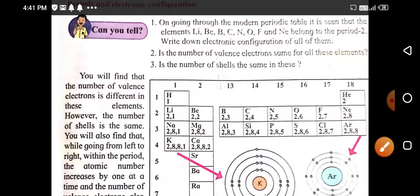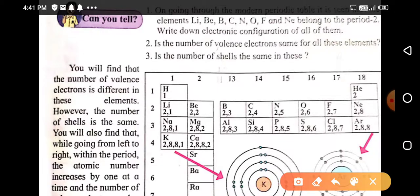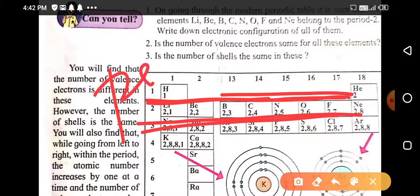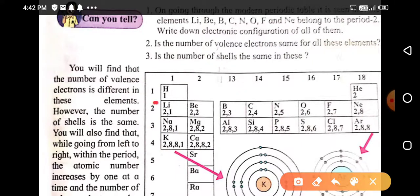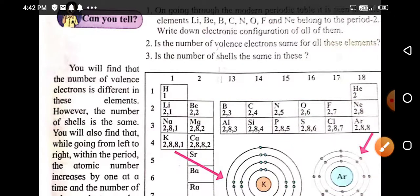Now in this lecture we are studying about periods and electronic configuration. What are periods? Periods are nothing but the horizontal rows in the modern periodic table. These horizontal rows are known as periods. Now, the elements which are present in the same period — how do they show a characteristic feature regarding their electronic configuration?